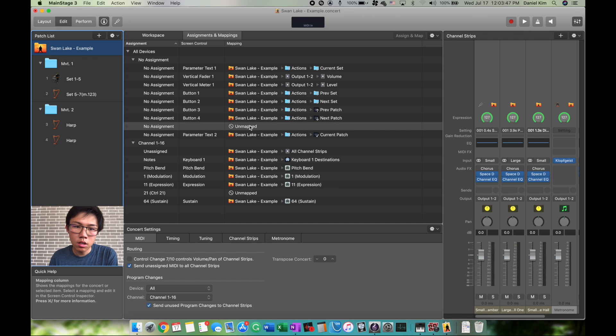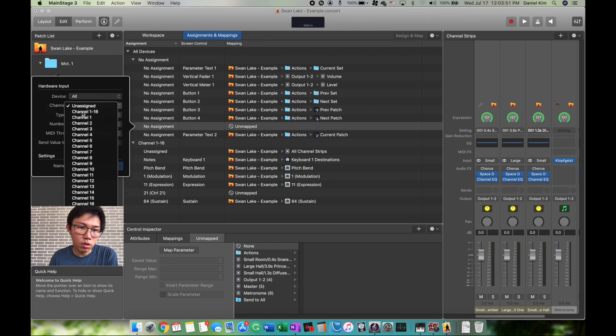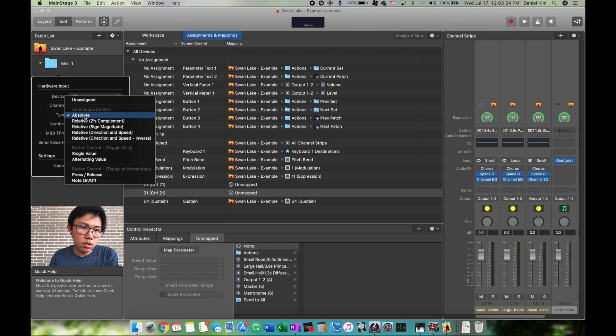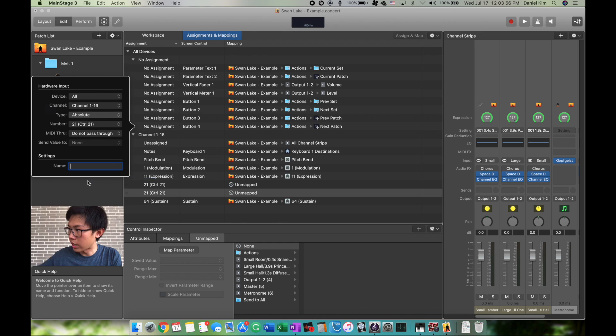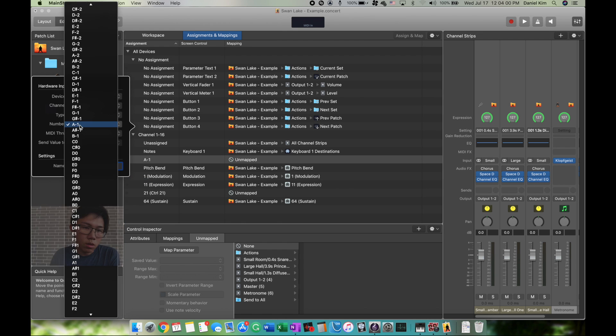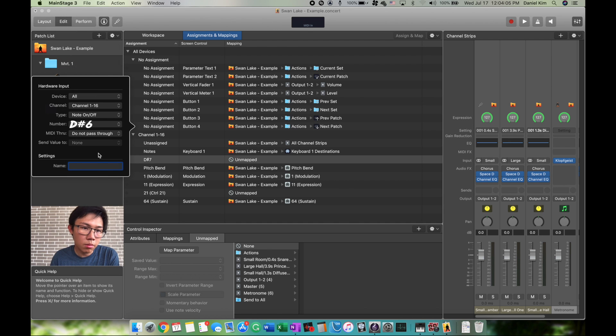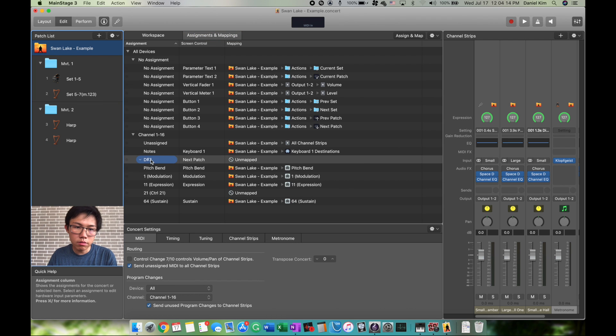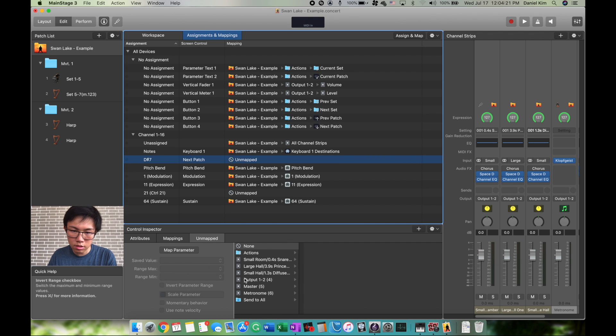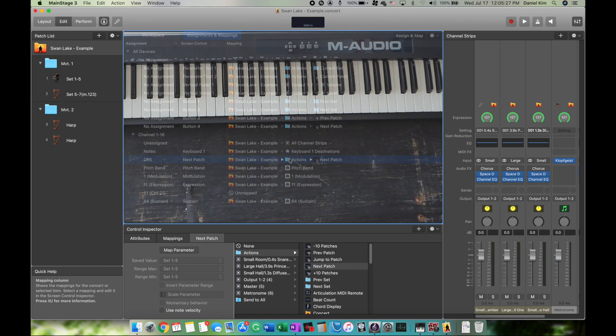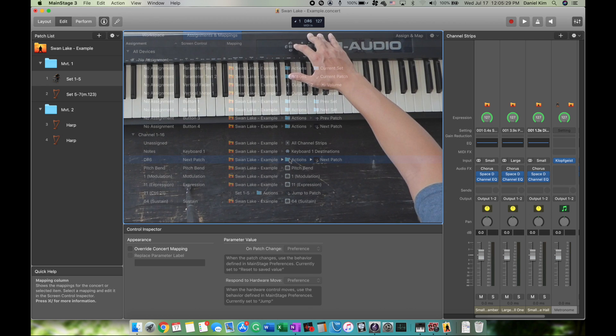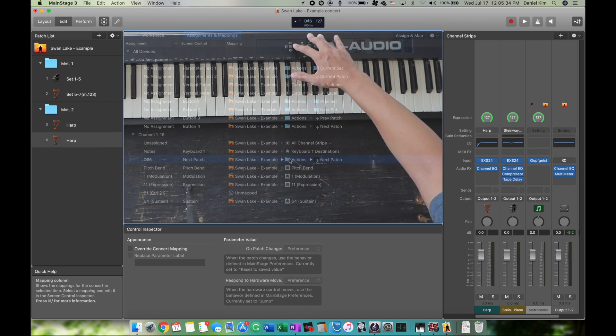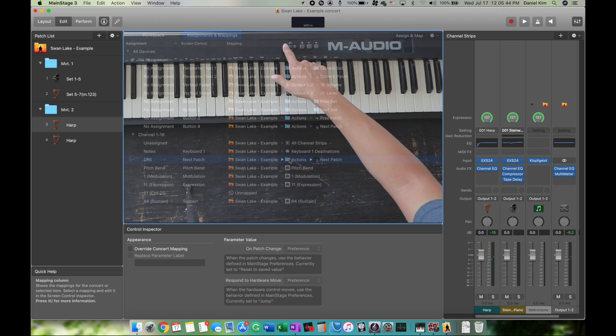Let's assign it to channels 1 through 16. The type is Note because right now it's playing E-flat 7. We're going to change it to E-flat 7, D-sharp 7—same thing—and call it Next Patch. Now we have D-sharp 7 Next Patch. It's unmapped, so we need to map it. Click Map, go to Actions, Next Patch. Now when you press the next patch key, it will go to the next patch and keep cycling through.